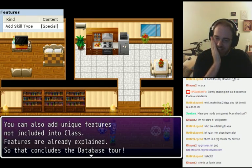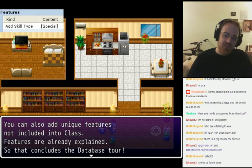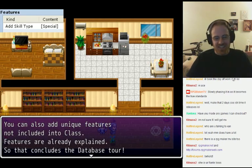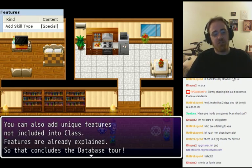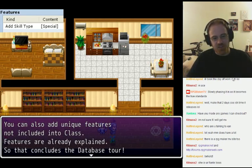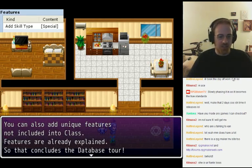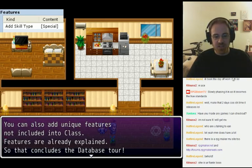Don't worry about what I'm laughing at. You can also add unique features not included in the class. Features are already explained, so that concludes the database tour.